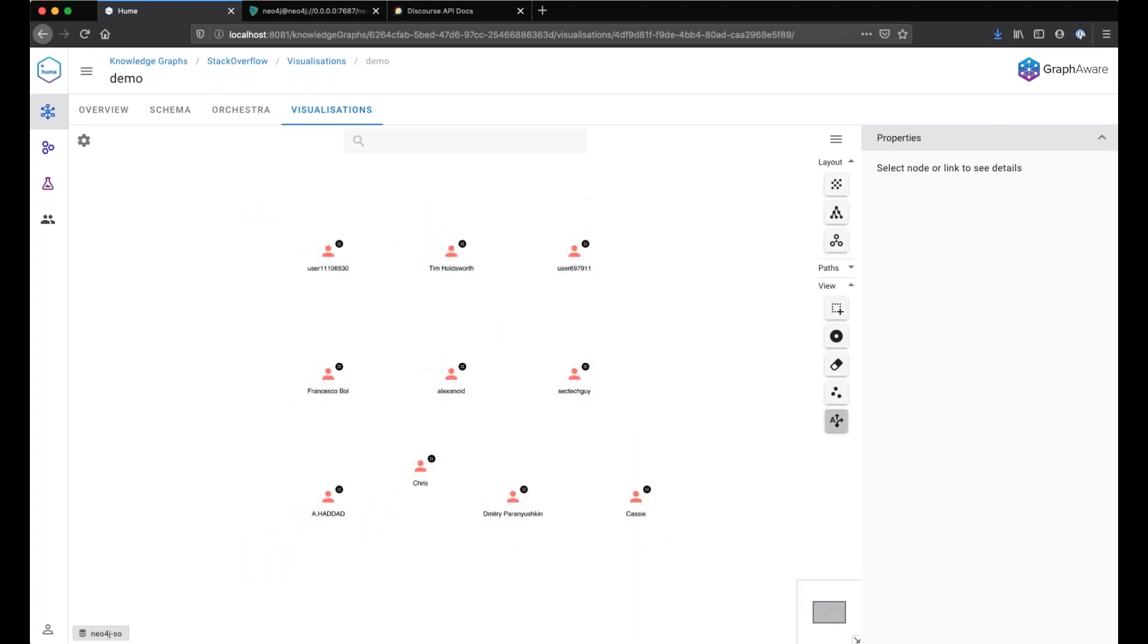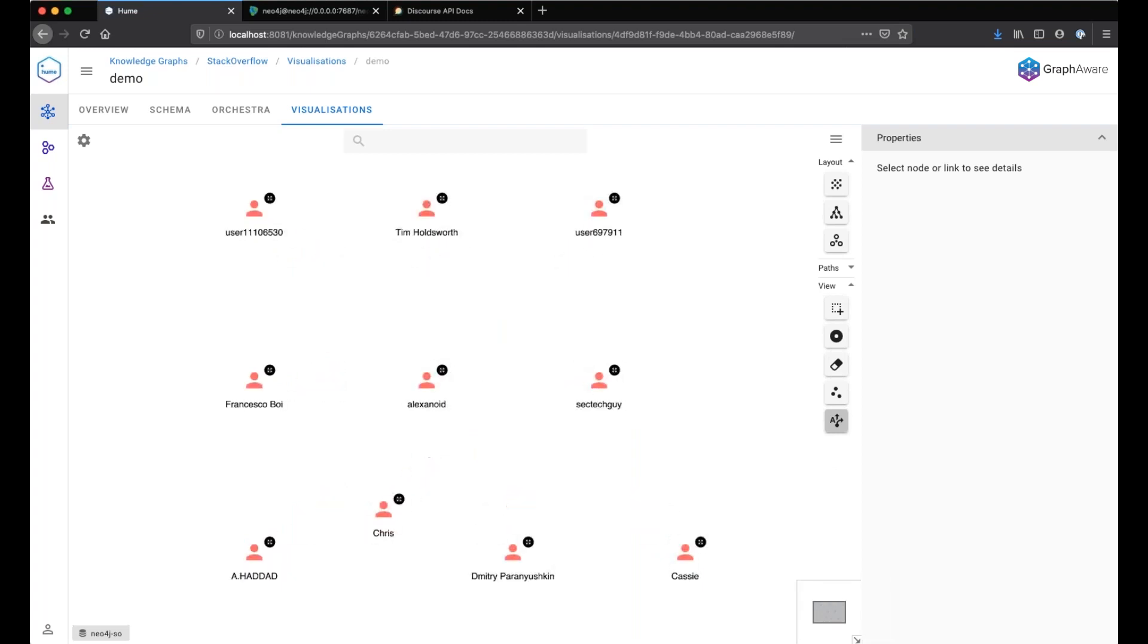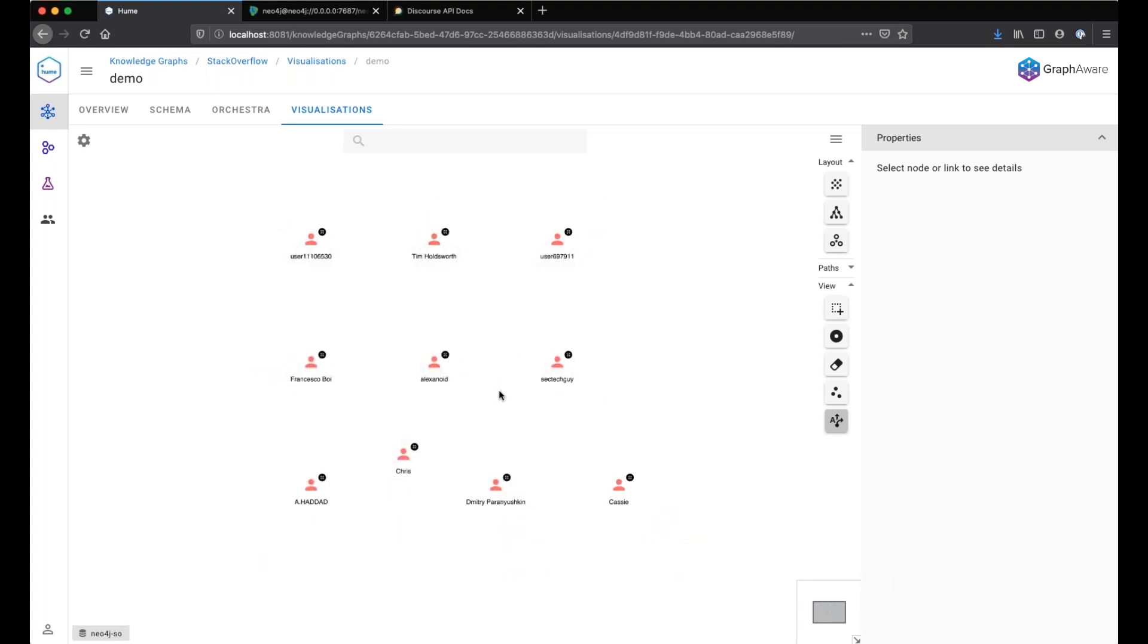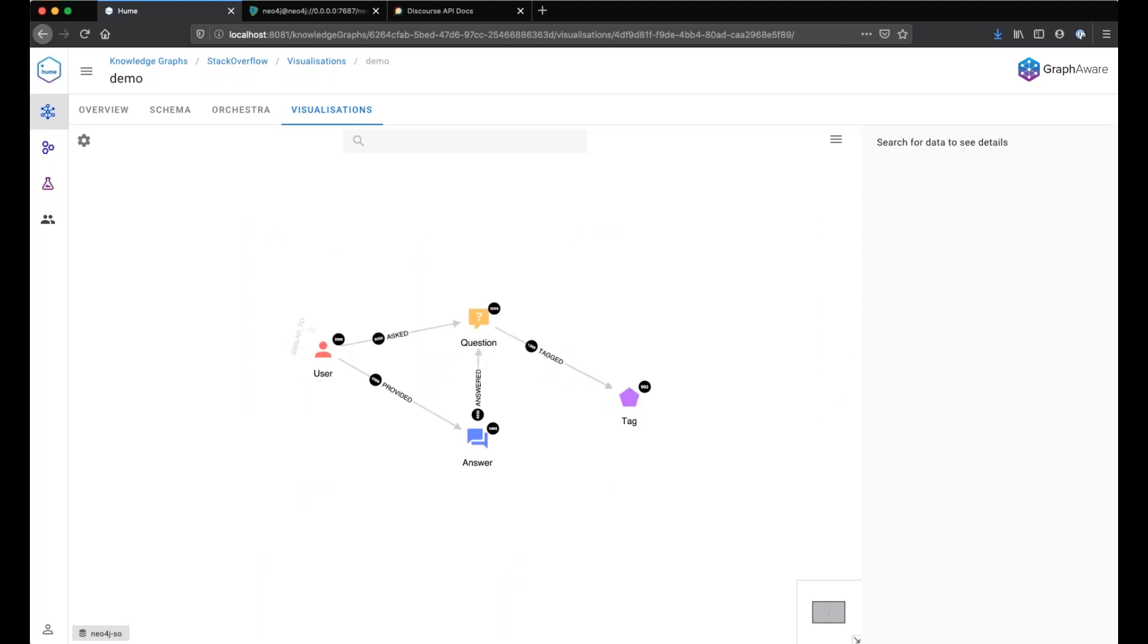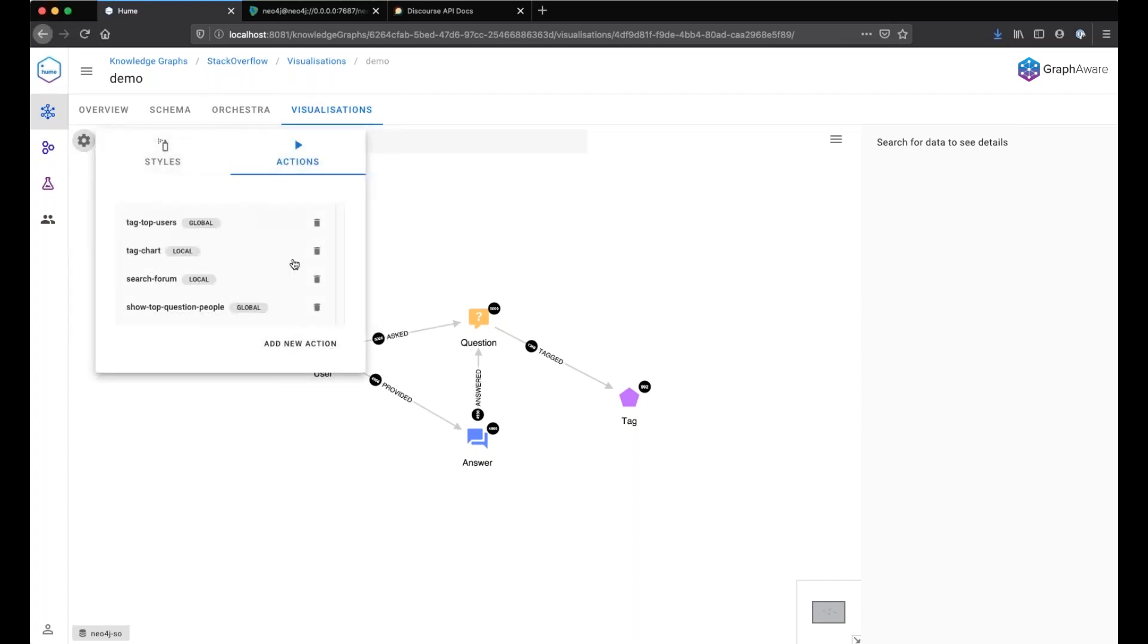Here are the people having asked the most questions on Stack Overflow in the Neo4j tag category, because we have imported only the Neo4j tag related questions. We can do the same for finding the top answers.